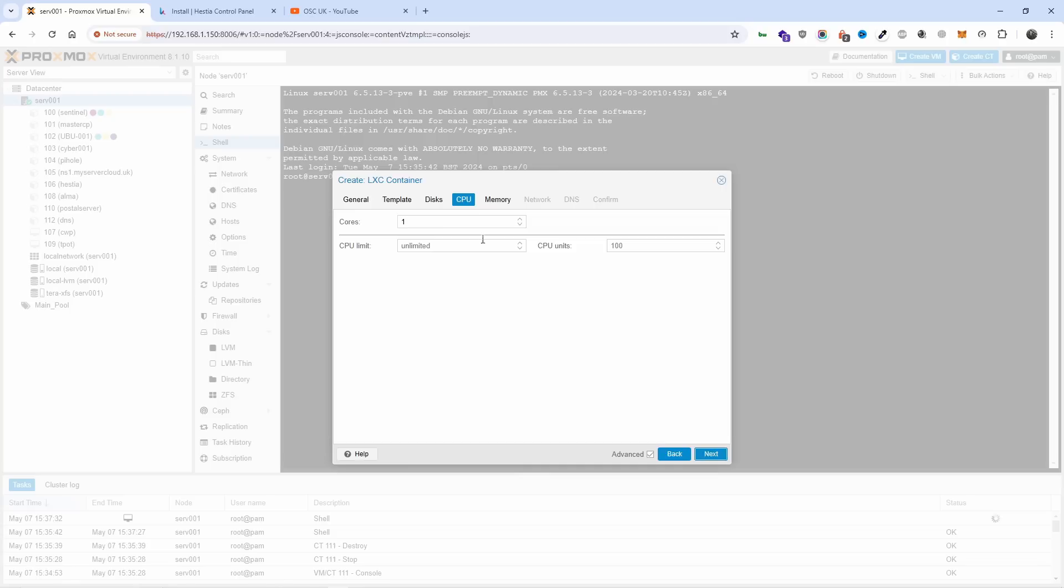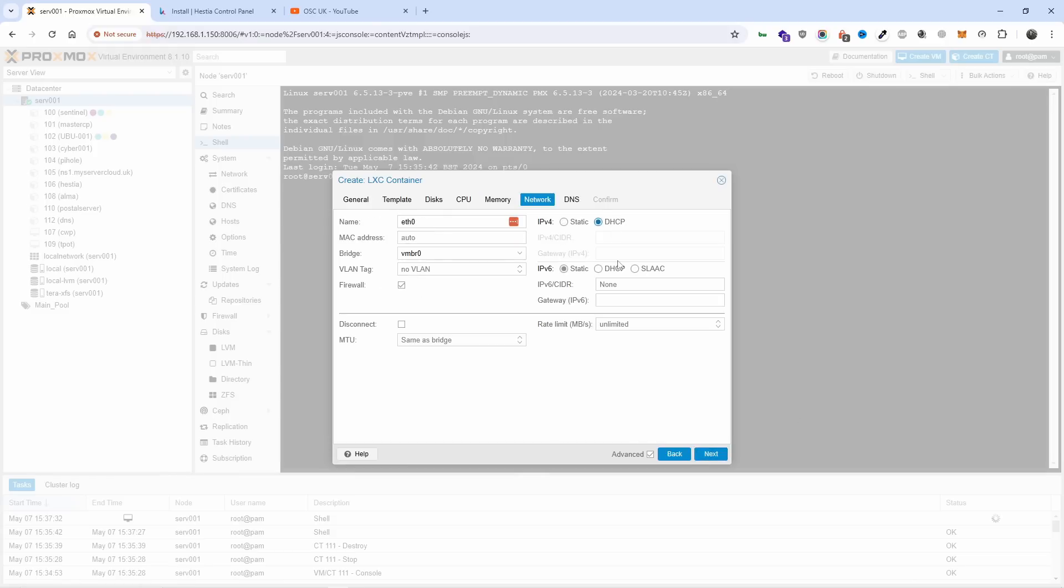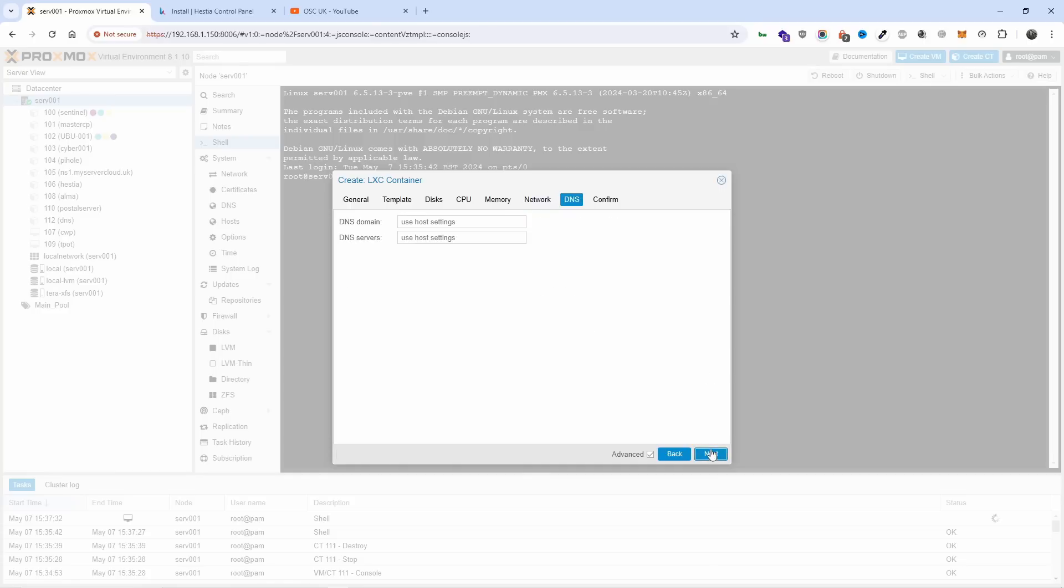For memory, let's do 1024 for now, we don't really care. For network I'm going to use DHCP because I'm going to add a static IP for this machine through my router. DNS I'm going to leave it as is - that will be automatically changed when I'm installing Hestia, and just in case it doesn't, I'll add my own.